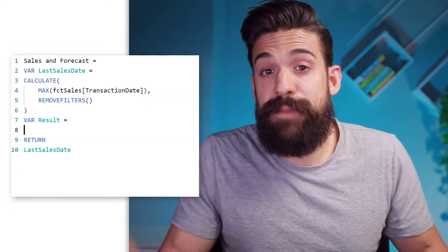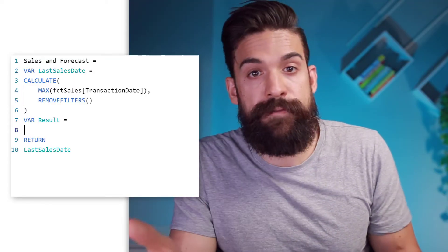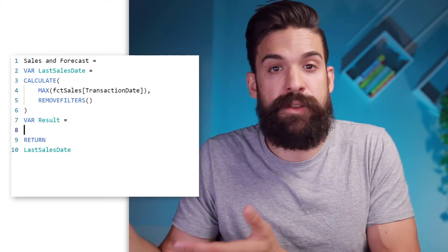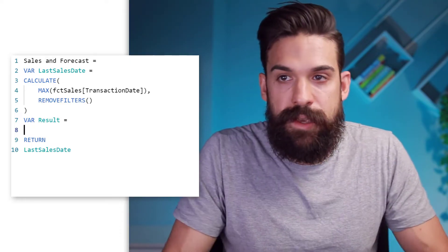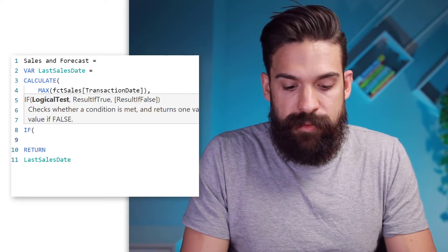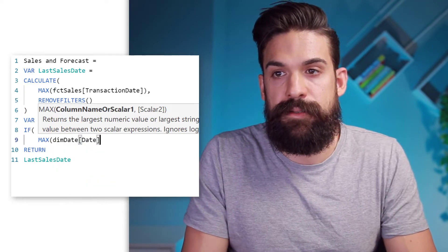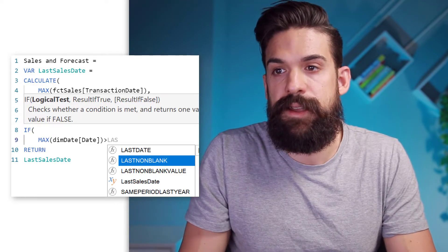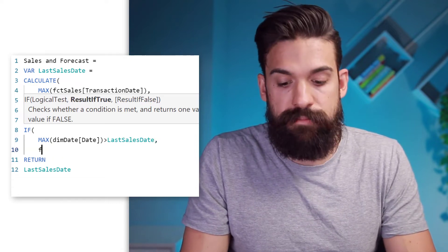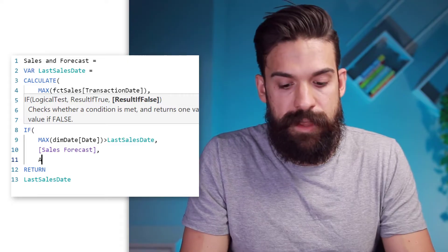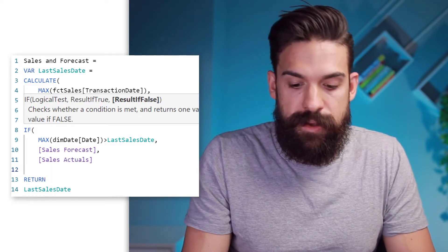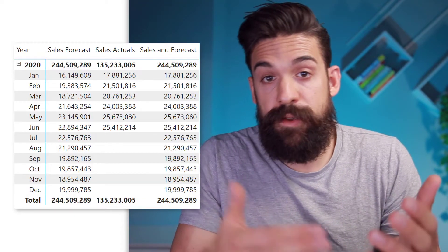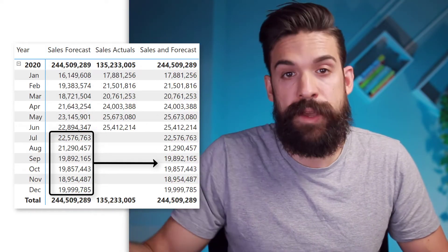The first thought you might have is to use an IF function to check: if we have dates before the last sales date, return actuals; if we have dates after, return the forecast. Let's try this. We say IF, then look for the maximum date in the date table, and if the date is after the very last sales date, return the forecast; otherwise return the actuals. You see that for January until June we have the actual values, and then from July onwards we have the forecasted values.